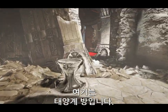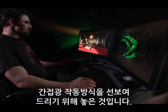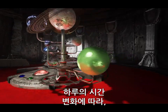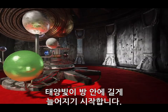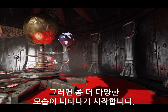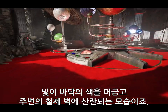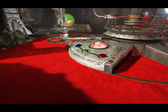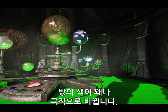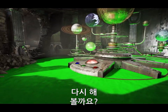This is our orrery room, and this solar system moving around has been placed to demonstrate our indirect lighting. If I change the time of day, the sunlight will begin to stretch further into the room, showing more of the color of the light bouncing off the floor and onto the surrounding metal walls. If I change the color of the carpet, you can see that the color of the room changes quite dramatically.